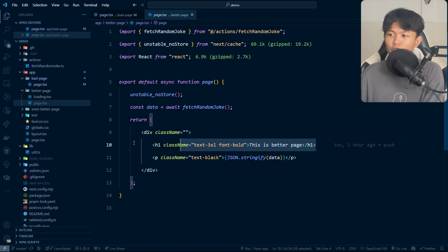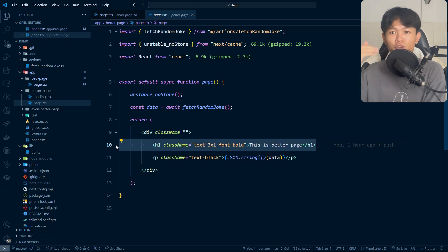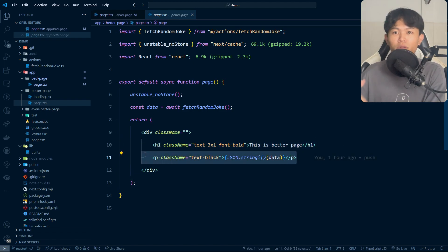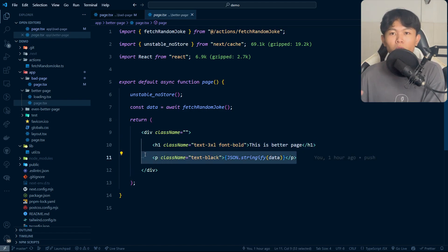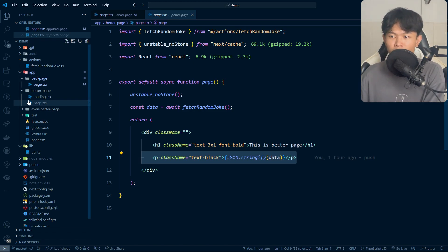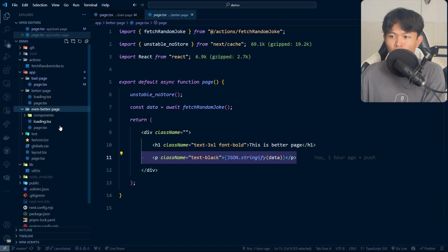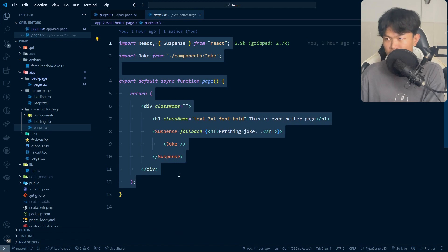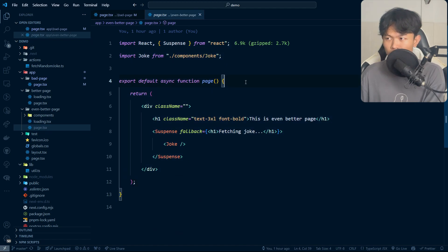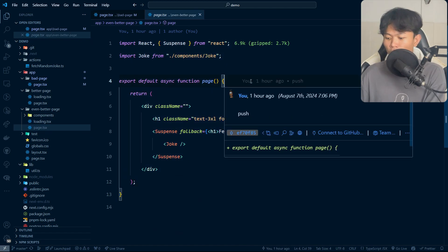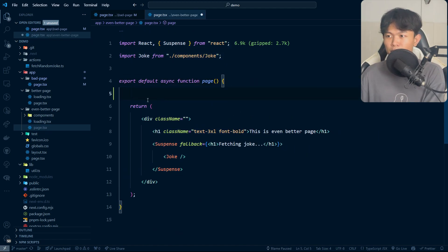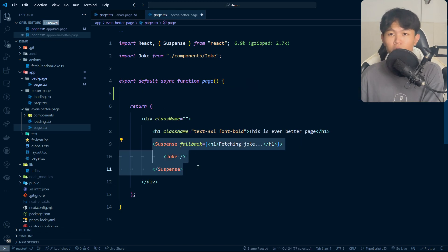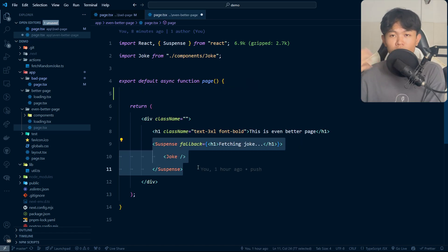Why don't we show this part to the user first, and then this one we can show the user later when it's complete? This is what the implementation of the third page does. We move the fetch API from this part right here into its own component because that is where it's needed.